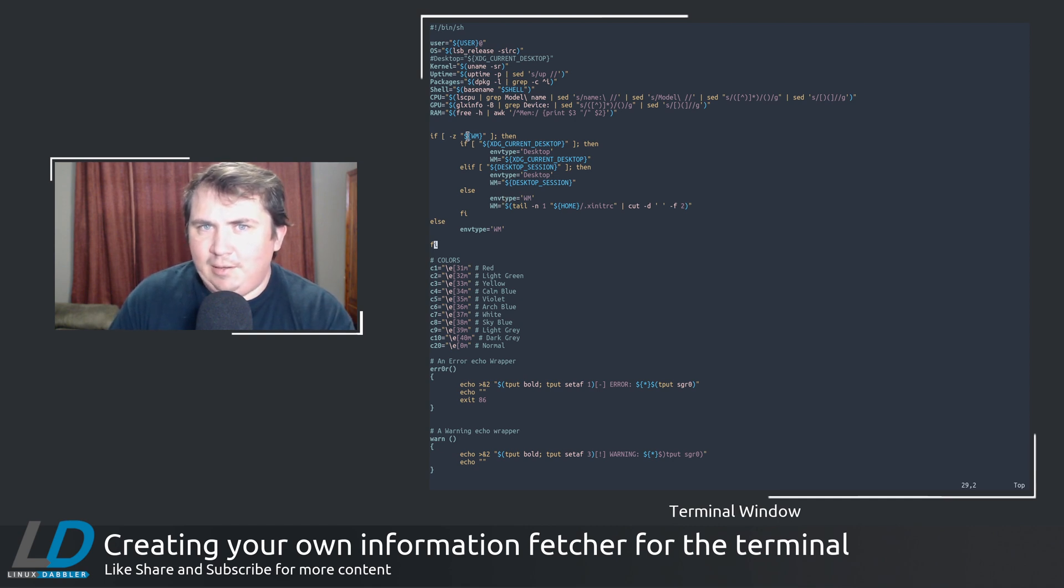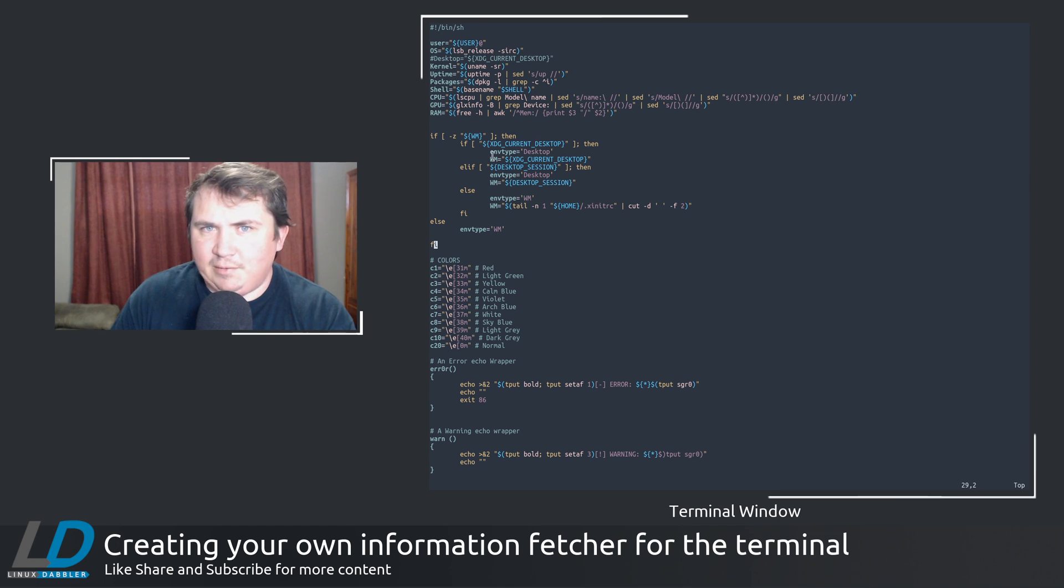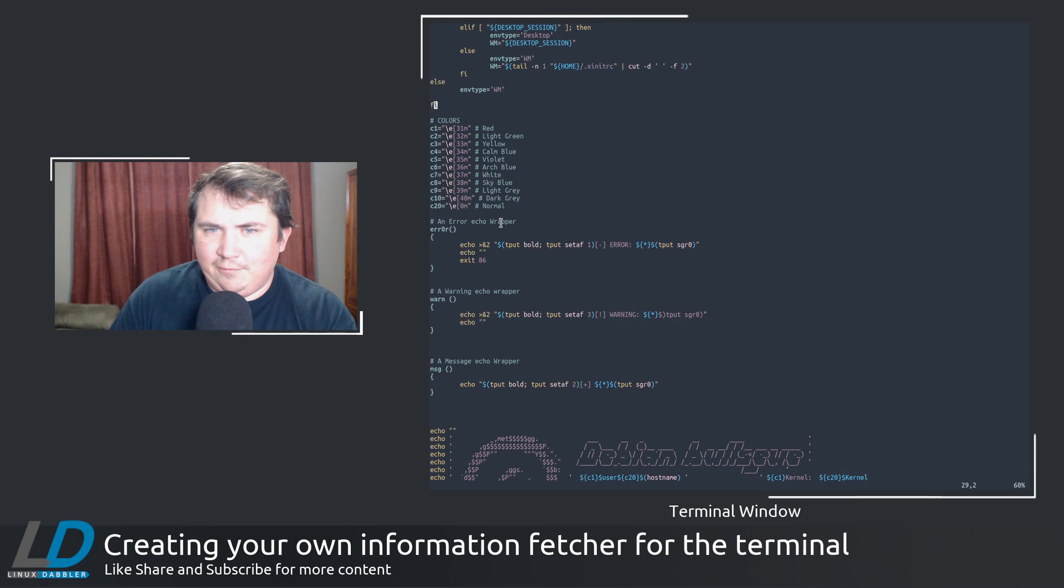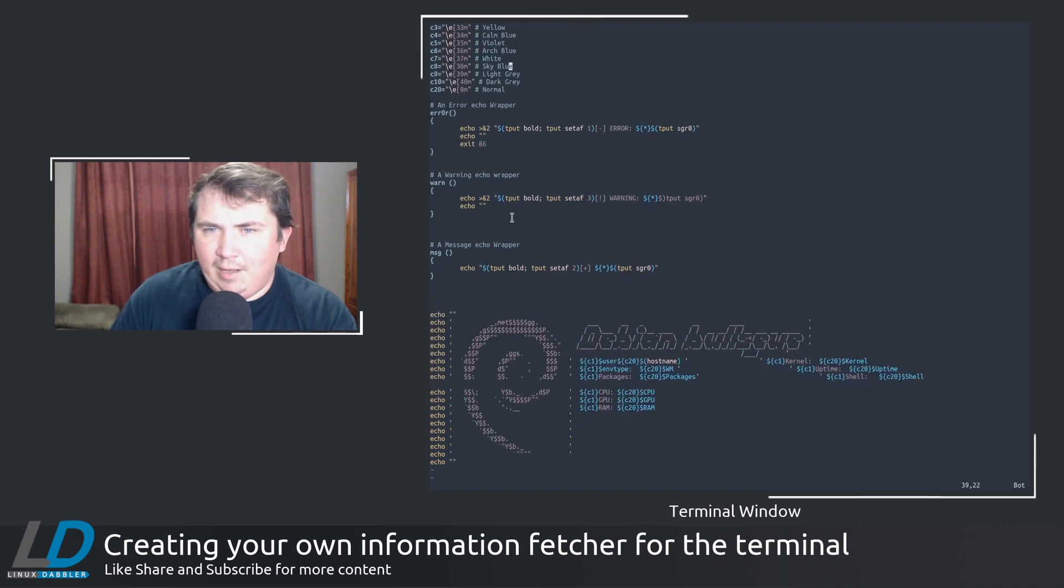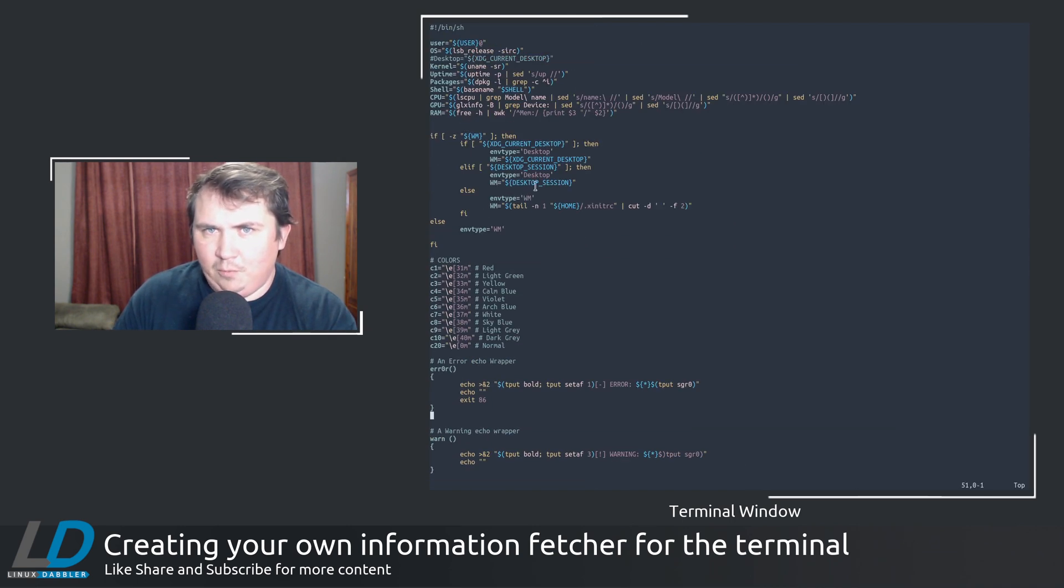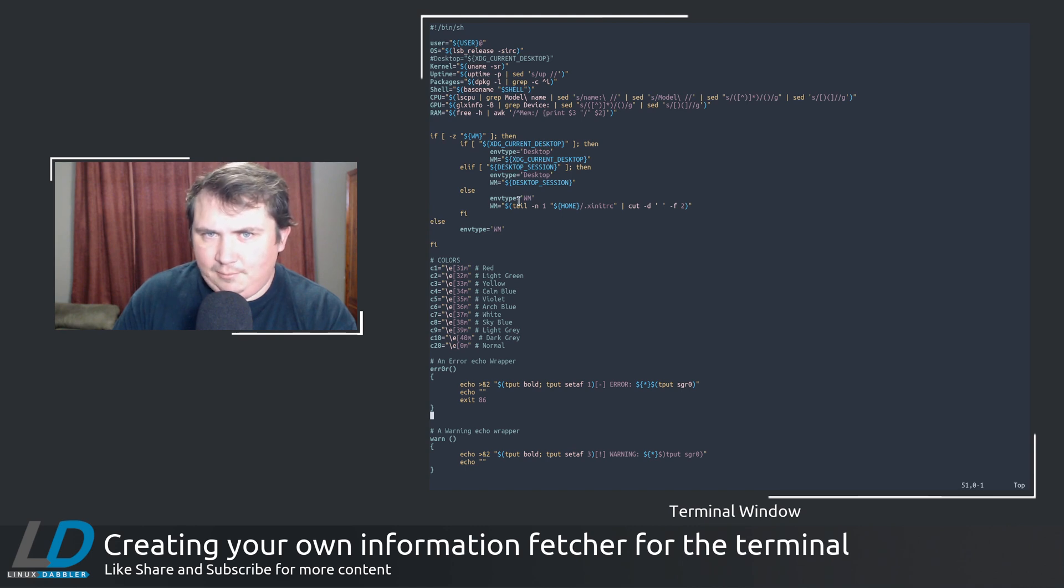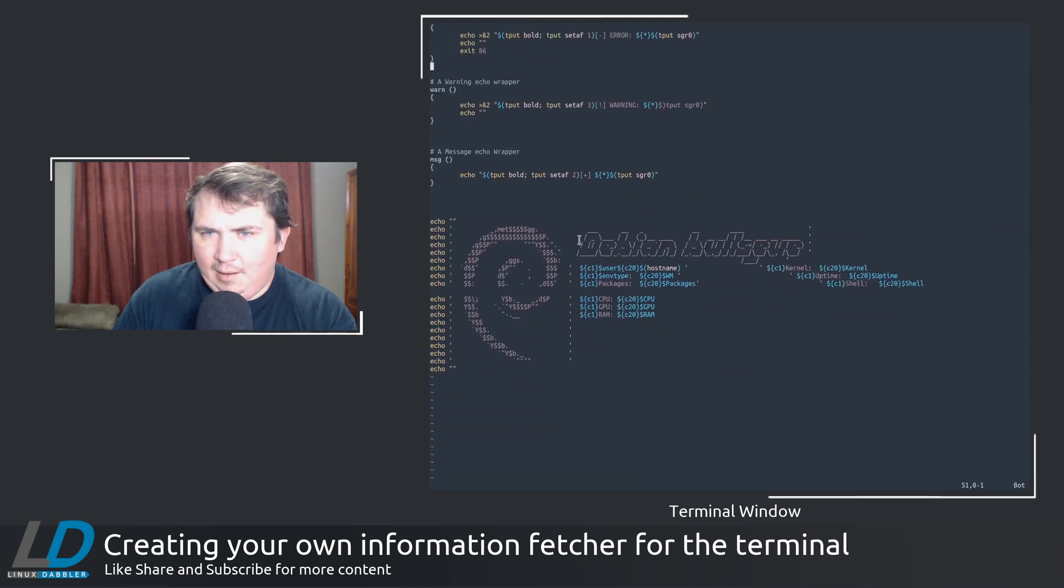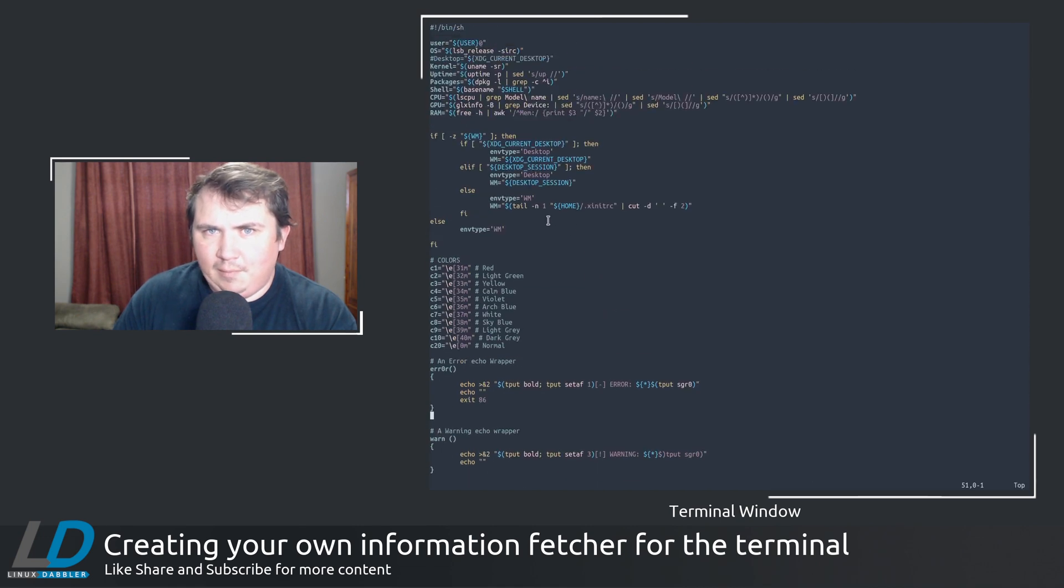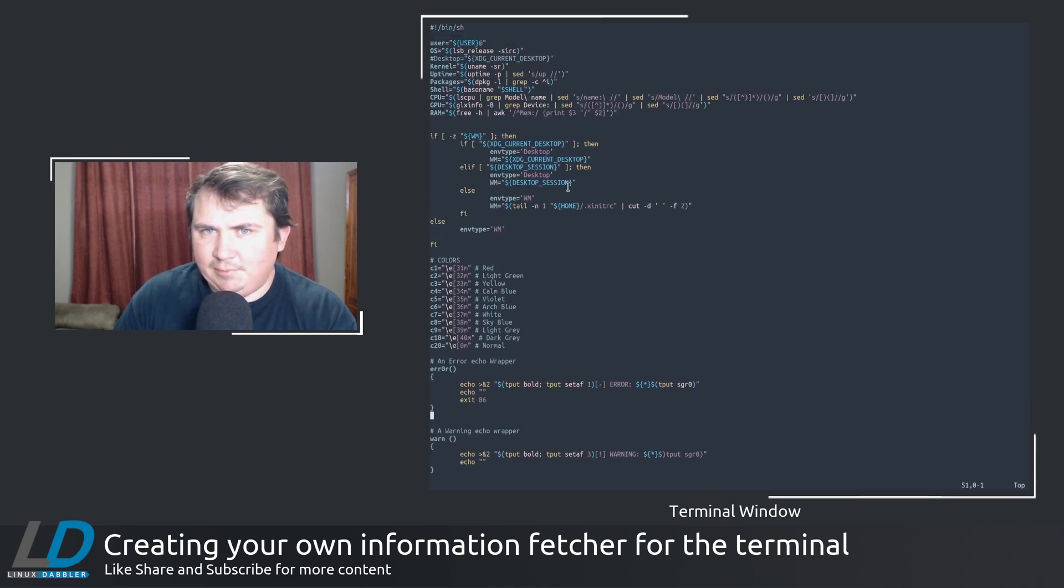So if it's a desktop environment, it'll say environment type equals desktop. And so on and so on and so forth. So now down here, I do environment type which equals desktop. And here, wm equals the desktop session.